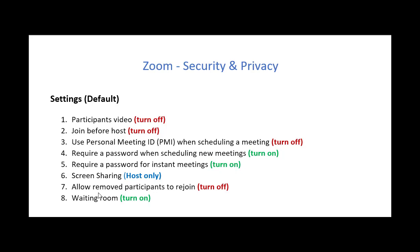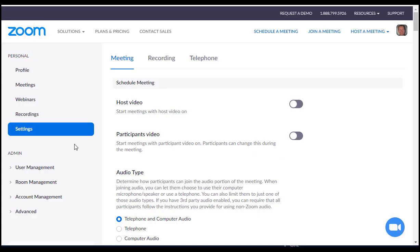Allowing remove participants to rejoin, well, you want to turn that off. If you remove a participant, chances are you want them out. So you don't want them trying to get back in again. Finally, you'll want to turn the waiting room on. That means that to get in the meeting, someone will be put into a waiting room and you have to approve their entry.